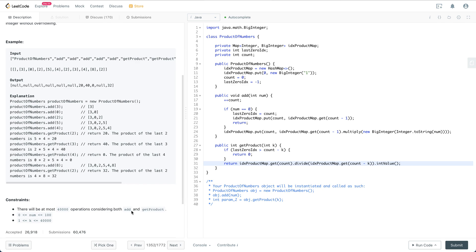Let's see, there are at most 40,000 operations considering add and getProduct. The number is between 0 to 100, and k is between 1 to 40k.